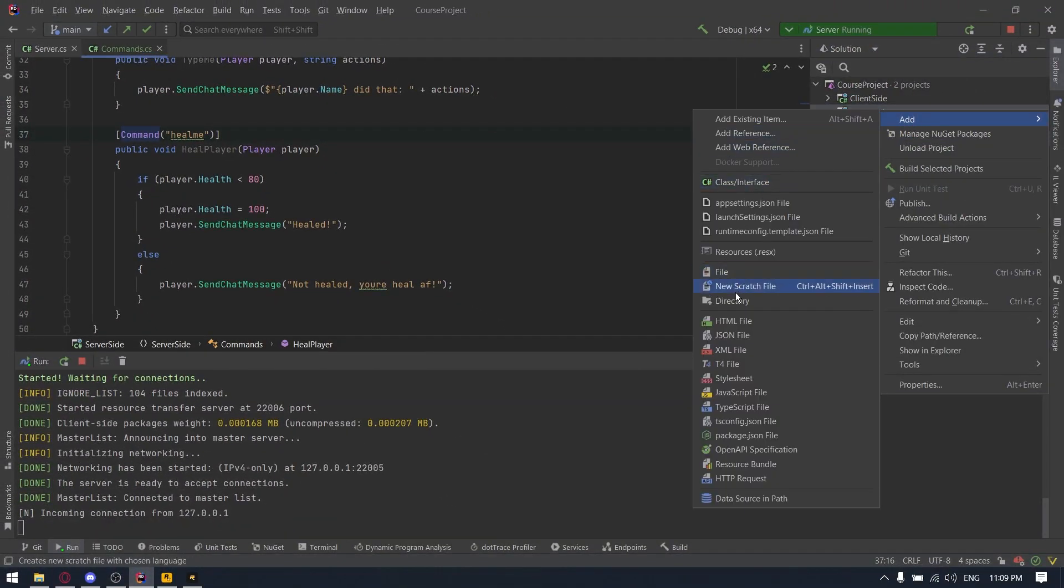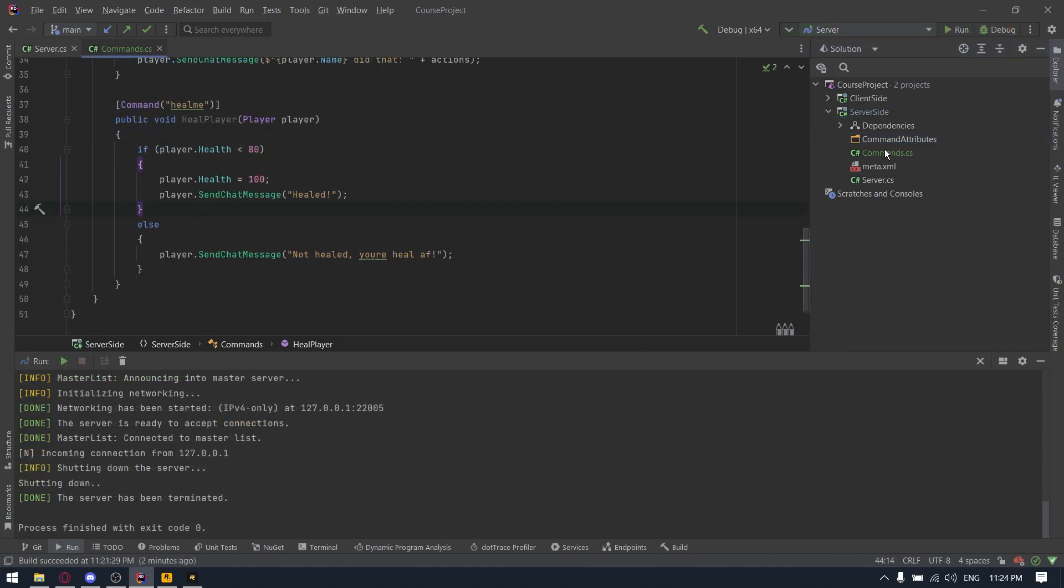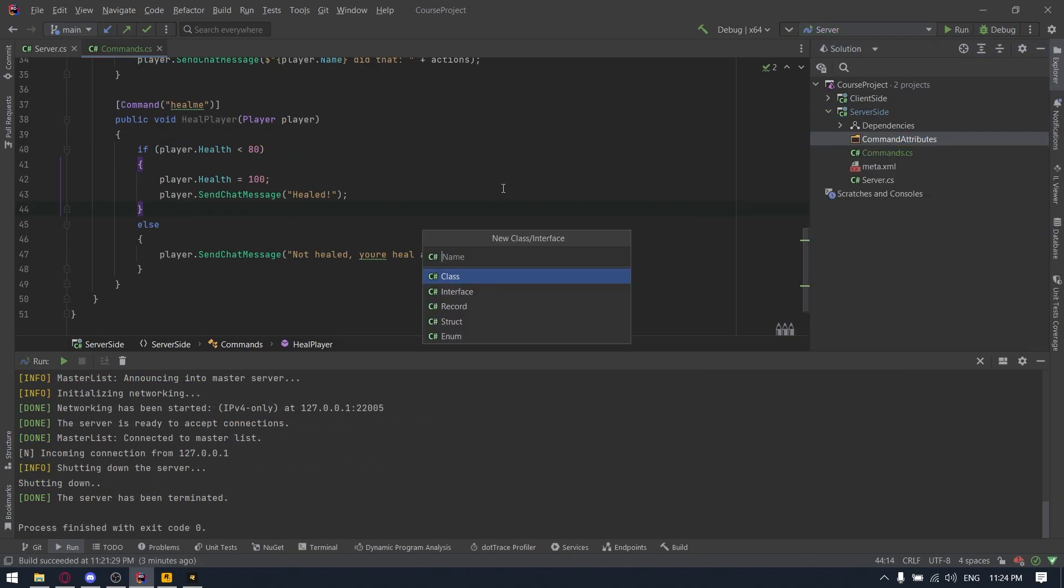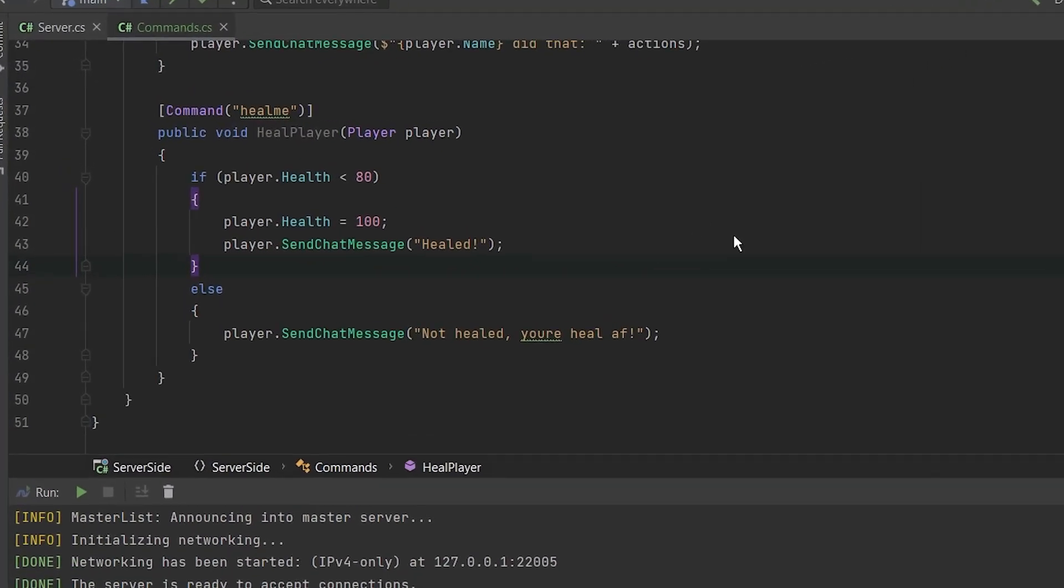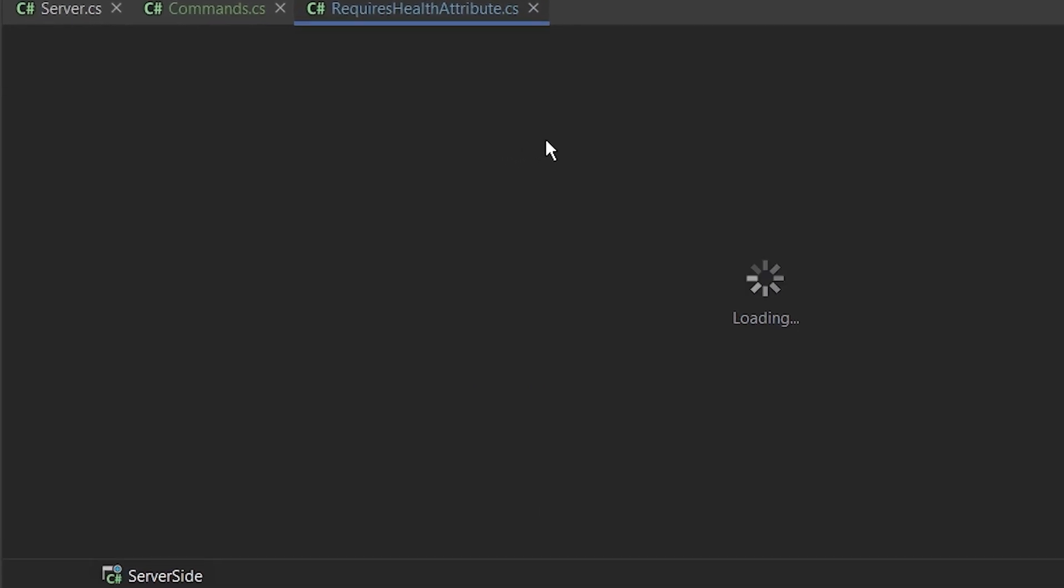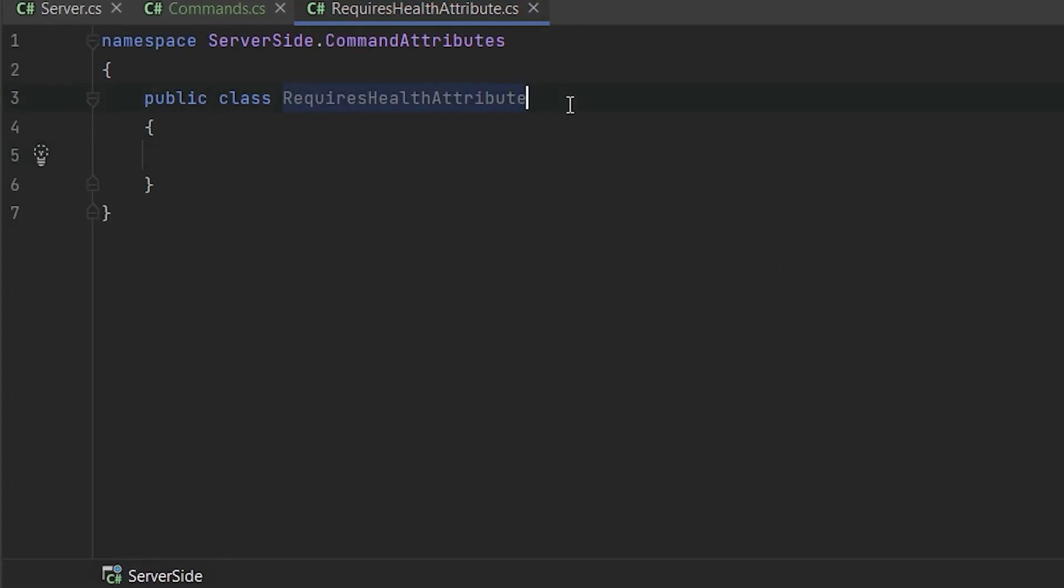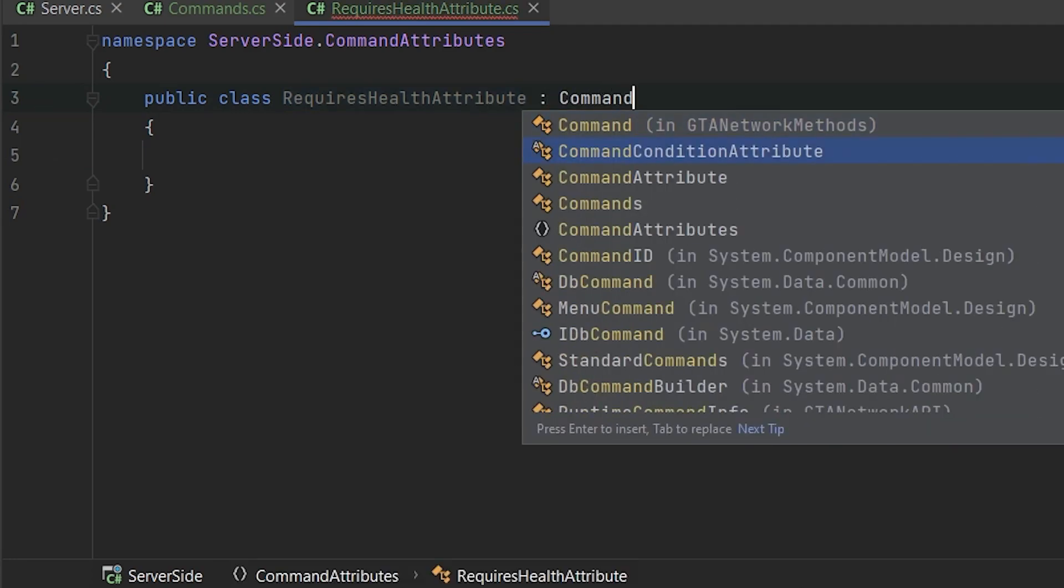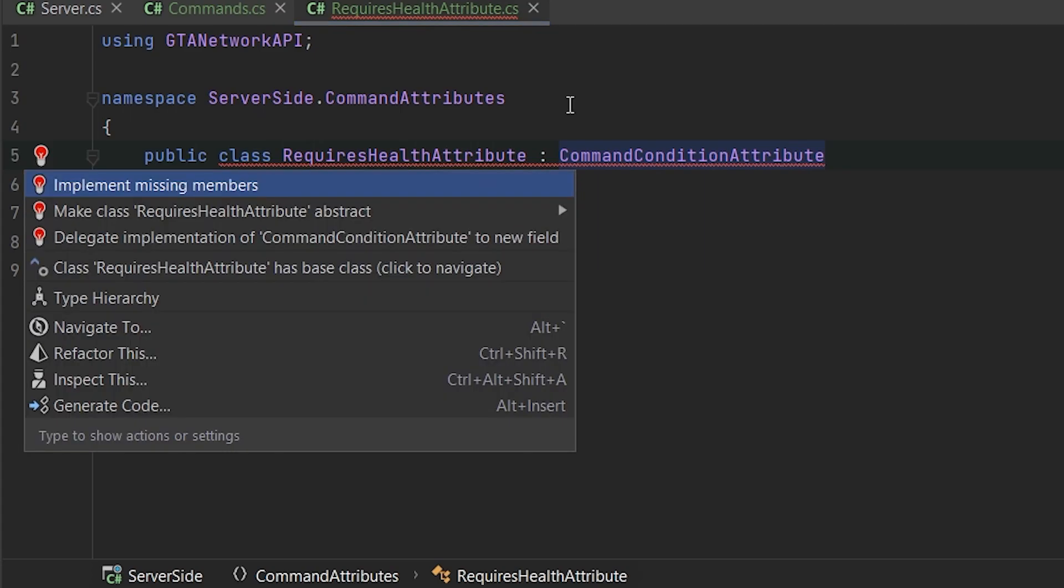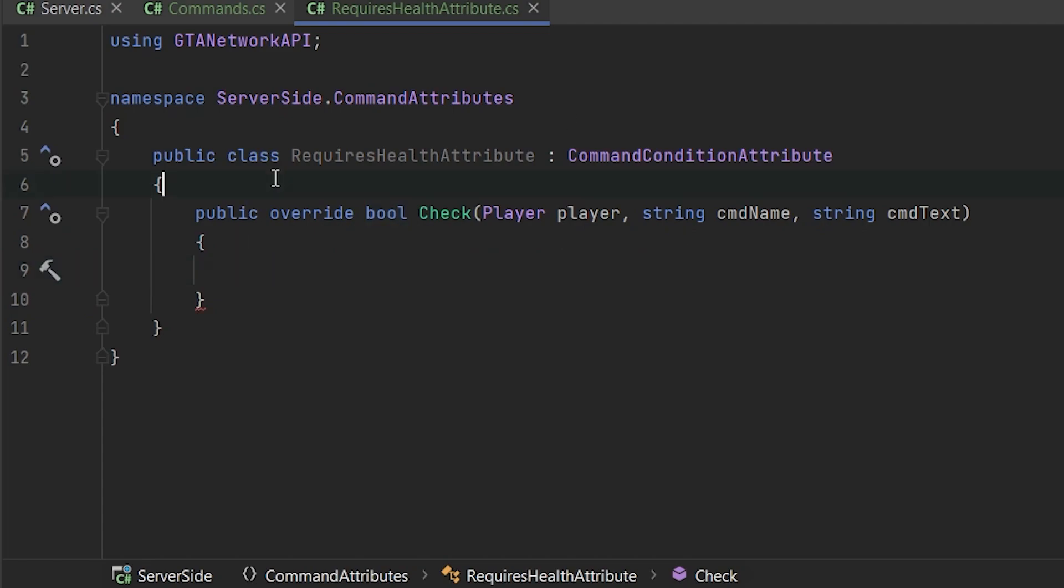So let's create the new directory here and we'll call it command attributes. So we need to create the new class and call it requires health and the keyword attribute. Yes, we'll add it to our Git system. Also, we need to inherit it from command condition attributes. As you can see, it's telling us something's wrong. We are not implementing the method and it will automatically implement it for us.